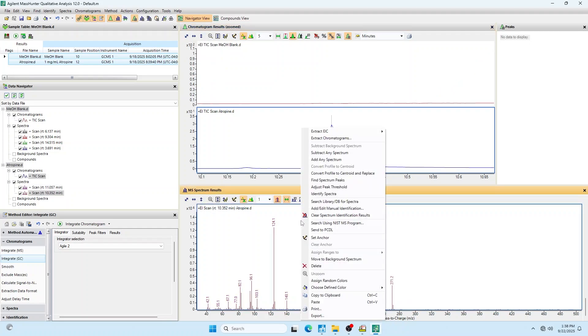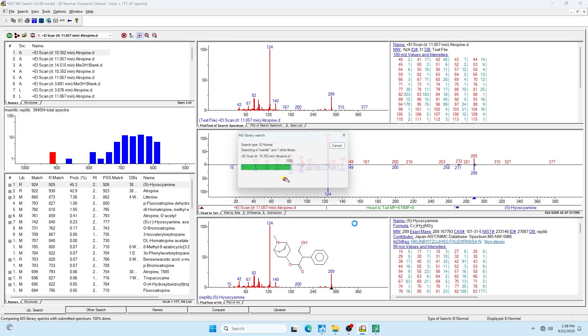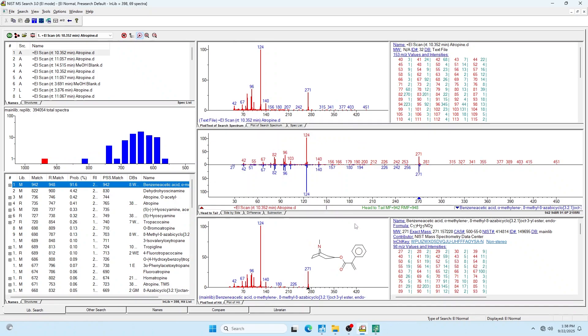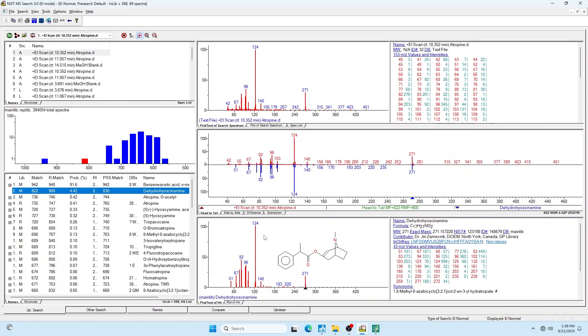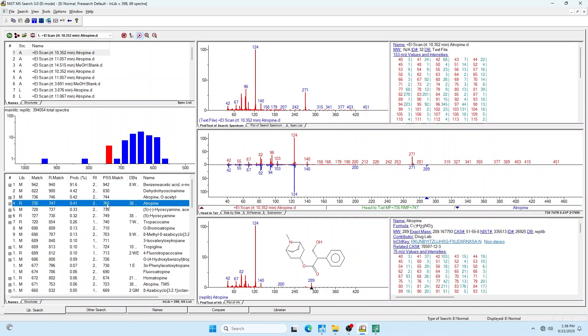You see here we have this minority peak and this is a degradation peak. It's probably going to be a degradation peak for atropine. I'm going to search this guy and it looks like it is. The first couple hits show we've lost that hydroxy group. That guy's got a double bond there and that guy's got a methyl.